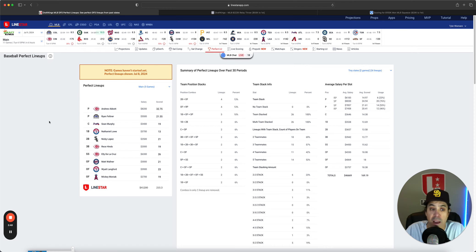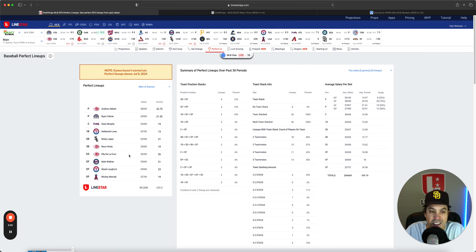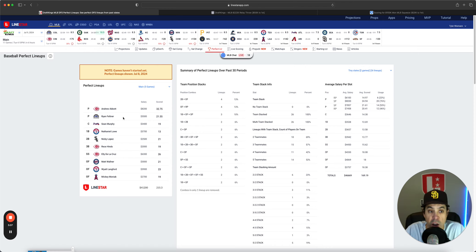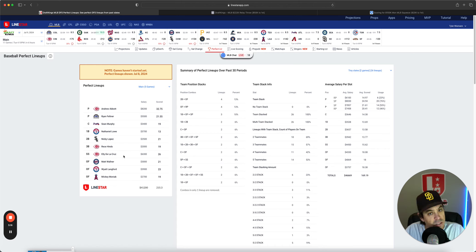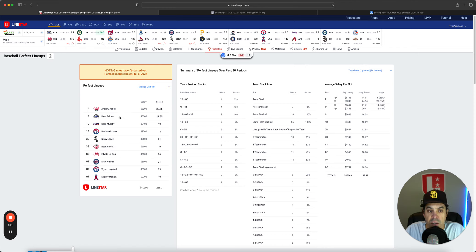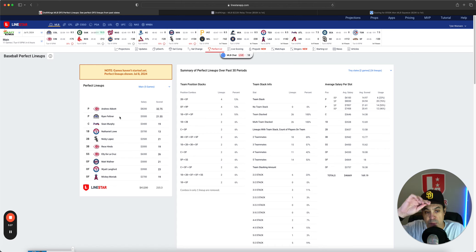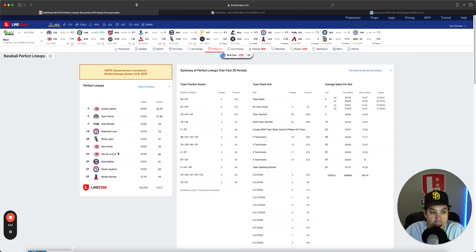On DraftKings we had Andrew Abbott and Feltner. Feltner is a guy who I really liked yesterday. The interesting thing is we had two Reds guys in the lineup. Most of the Reds did their damage after Feltner left. Feltner only gave up one earned run in seven innings with six Ks. Had a very nice game, but Ellie De La Cruz stole a couple bags. Hines hit a home run, and Cincinnati ended up putting up six runs, and four of them came in the last two innings. So Feltner is still making the perfect lineup even though two Reds are in it.